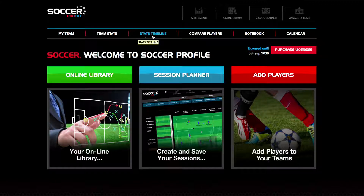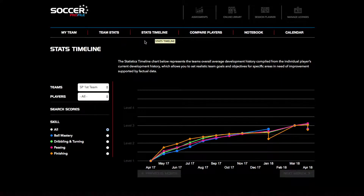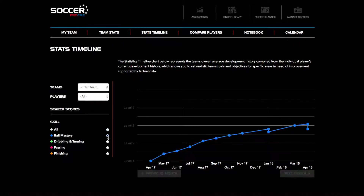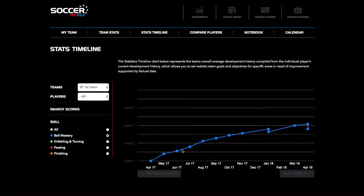The stats timeline represents the selected team's overall average development history compiled from the individual players' development history. Hover over any of the stat timeline points to view the submitted score in the relevant discipline.